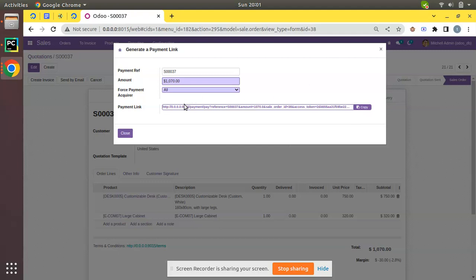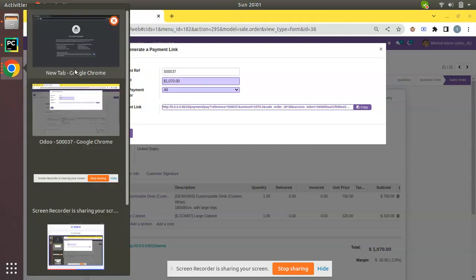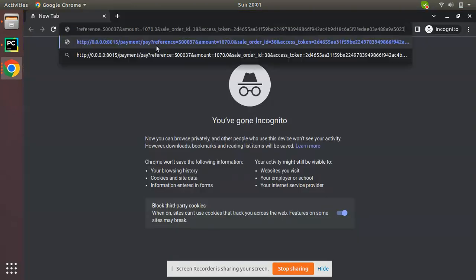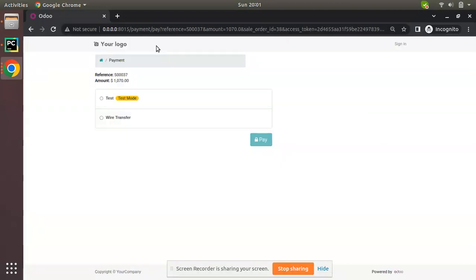I'll copy this URL and open it in an incognito window. Once the customer opens this link, they will have this screen. Here you can see the reference is SO0037, so they will have the reference and the details already.